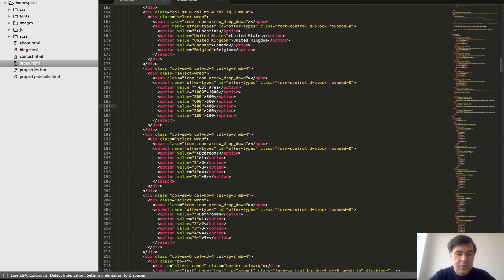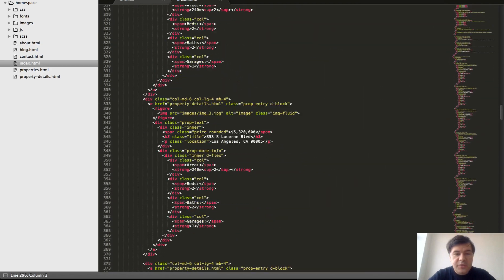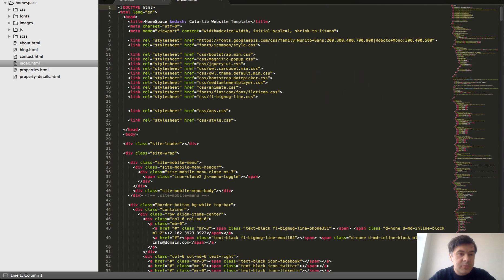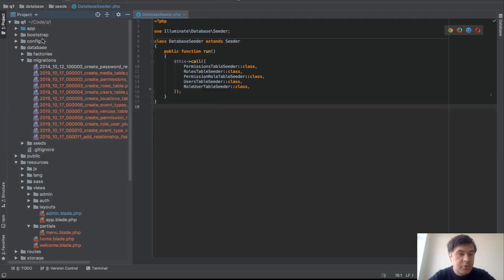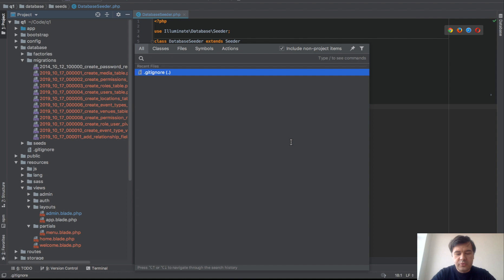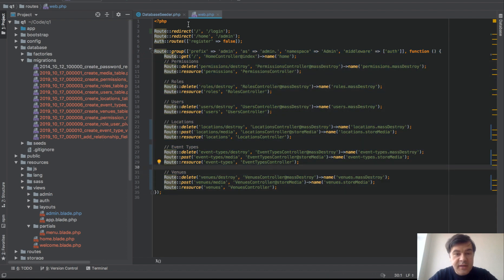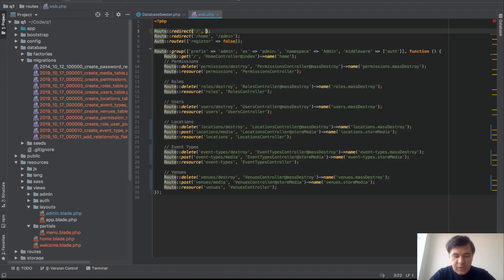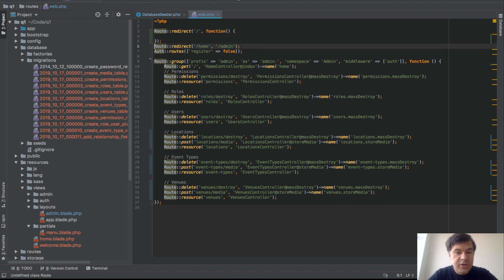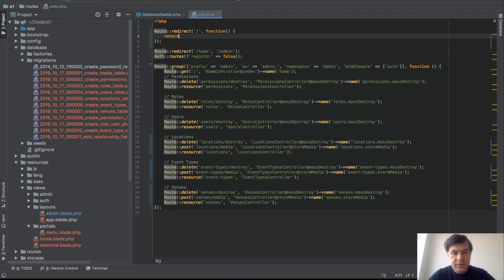No Blade, no fancy stuff — we will just copy index HTML into our PhpStorm and Laravel project. First let's go to routes and prepare the route for the home page. For now we have admin panel routes, which means the home page redirects to login. We don't need that anymore, so let's do without a controller for now: route home as a closure returning the view.